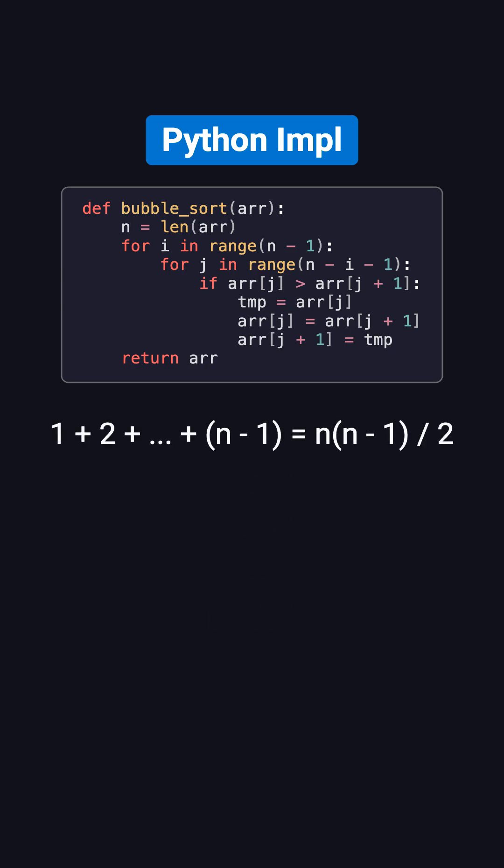which equals n times n minus 1 over 2. That's about n squared over 2, minus n over 2. In big O notation, we ignore constants and smaller terms, so the result is simply O of n squared.